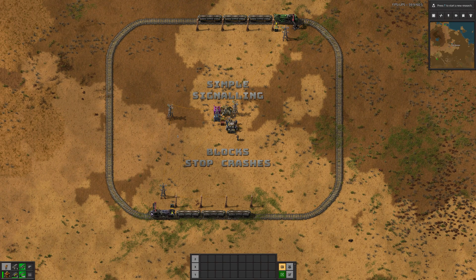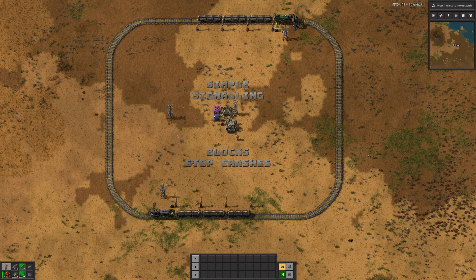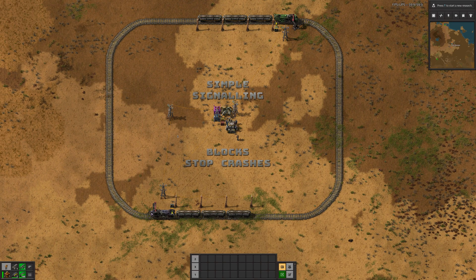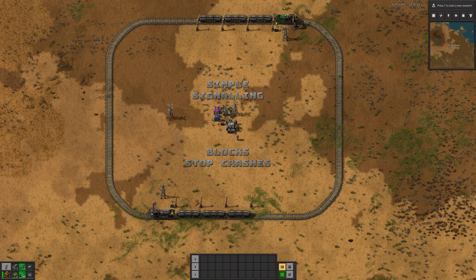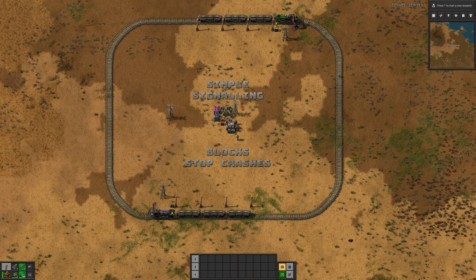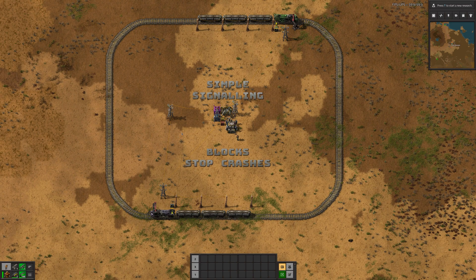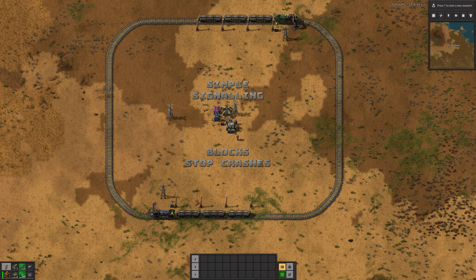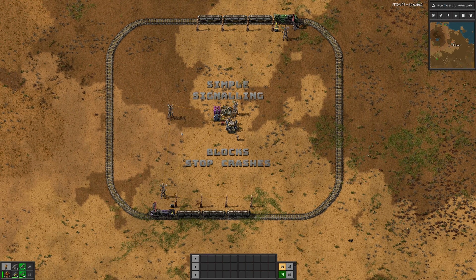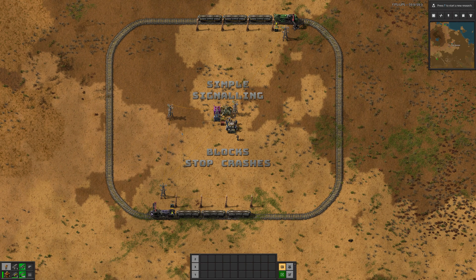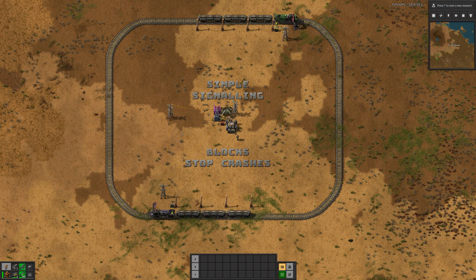Hello and welcome back to my train tutorial series. We're going to look at train blocks today. It's going to be a really short one, just to introduce the idea of what a train block is.